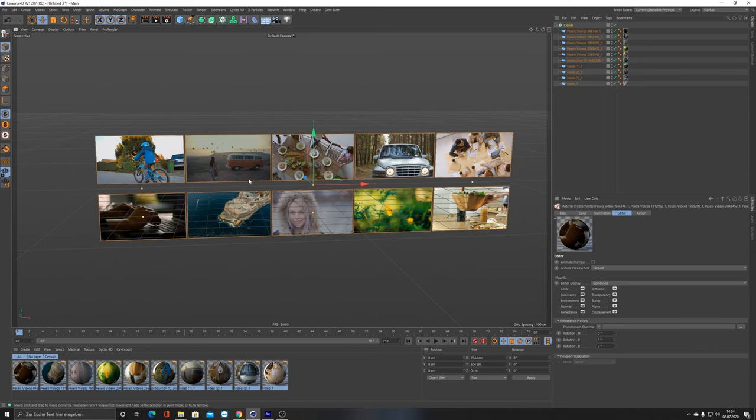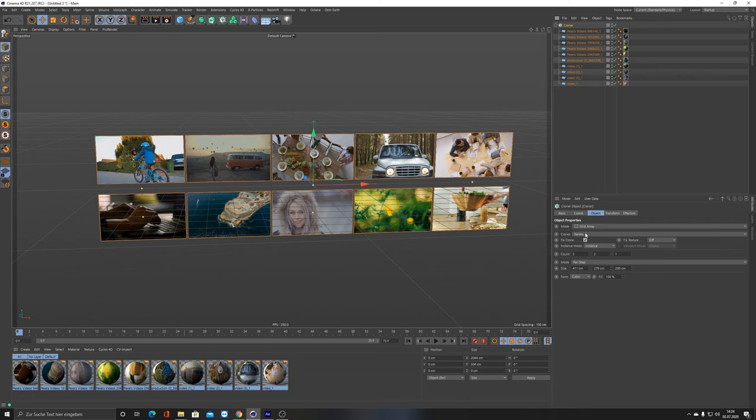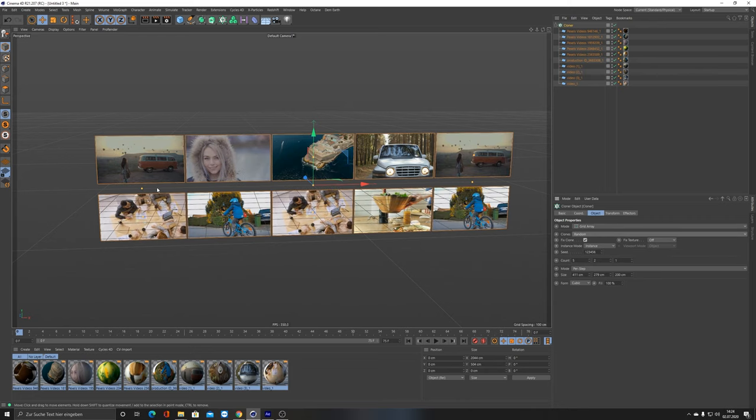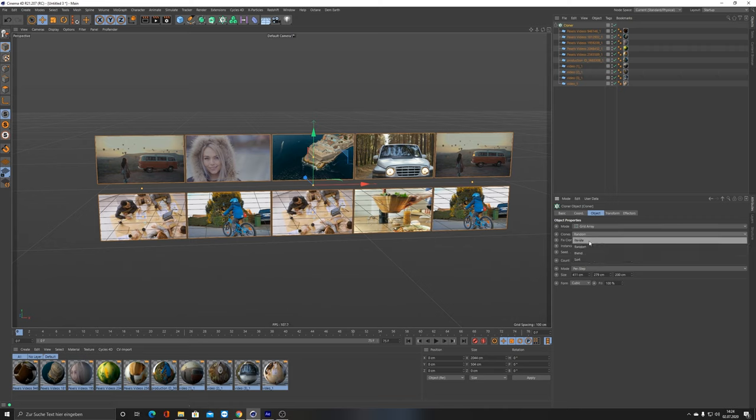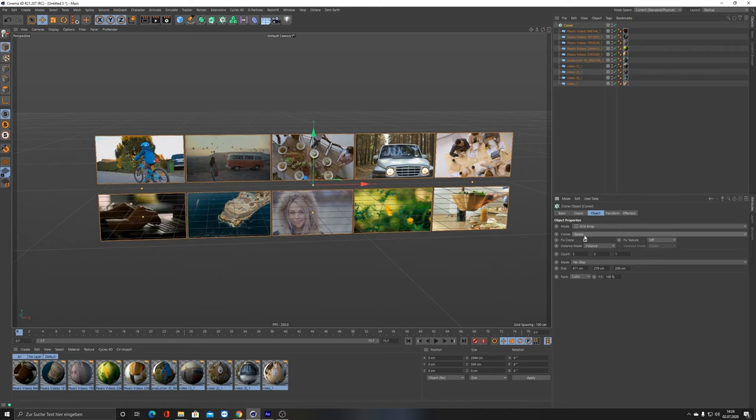The next step was to array them in a random order but avoid that they are getting doubled. If I just put on Random here, as I showed you before, some of those are doubled and that's not what I wanted. So you leave it to Iterate and you go ahead and put on a random effector.